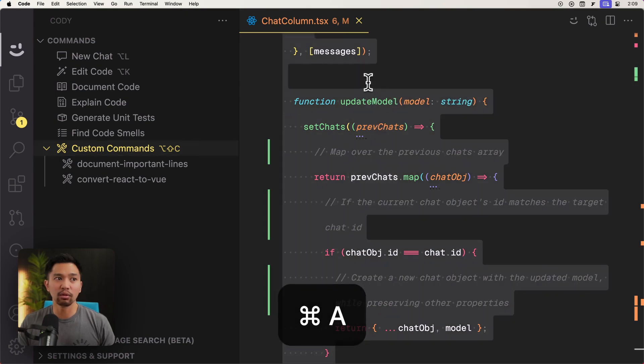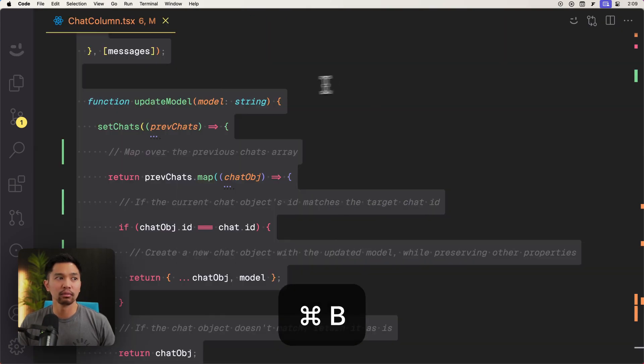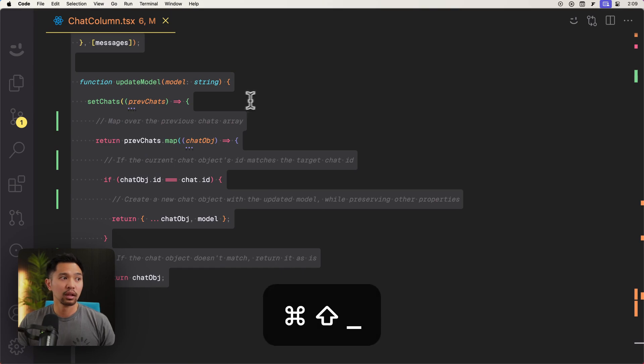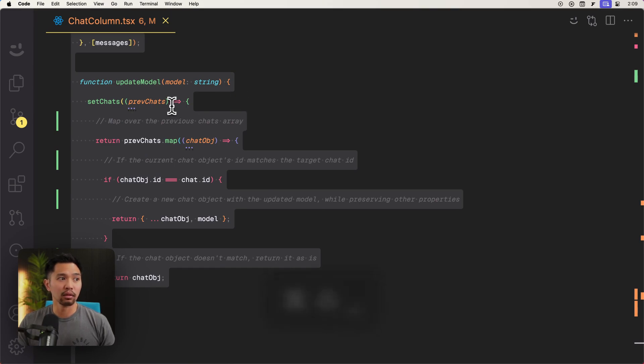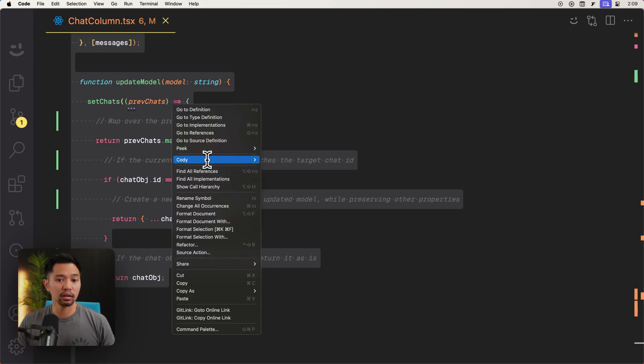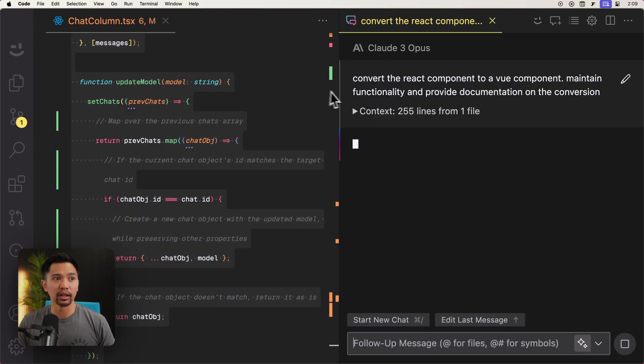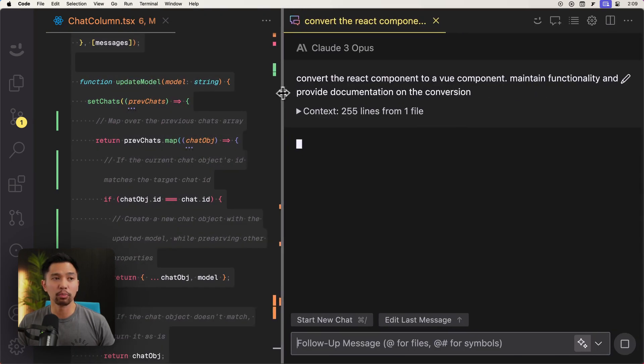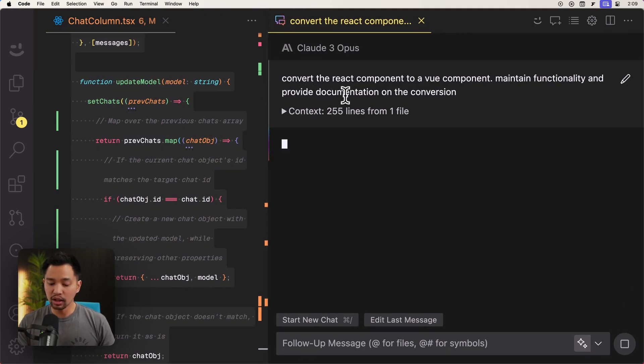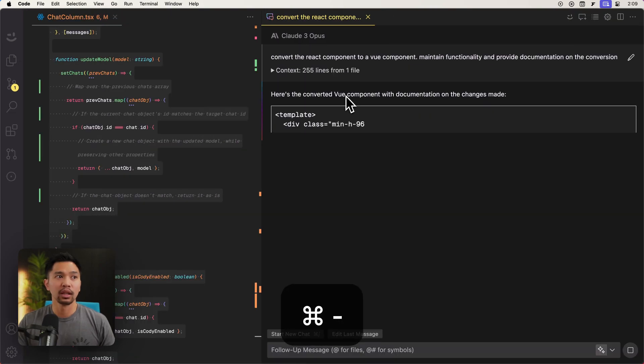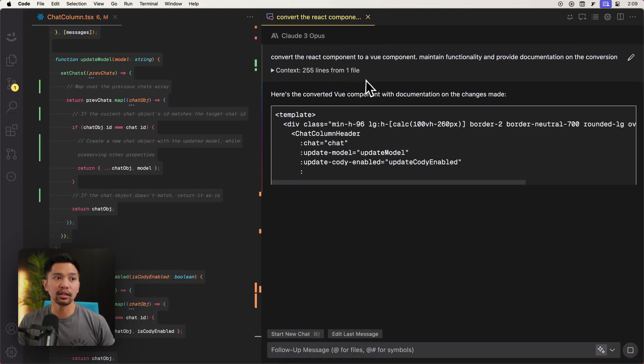And I'm just going to highlight the whole piece of code, the whole file. And I'm going to right click here, Cody, and go to custom commands. And I'll do convert react to view. And that opens up a chat window right here. And that's using cloud three opus. So let's see how it does of converting this whole react component over.